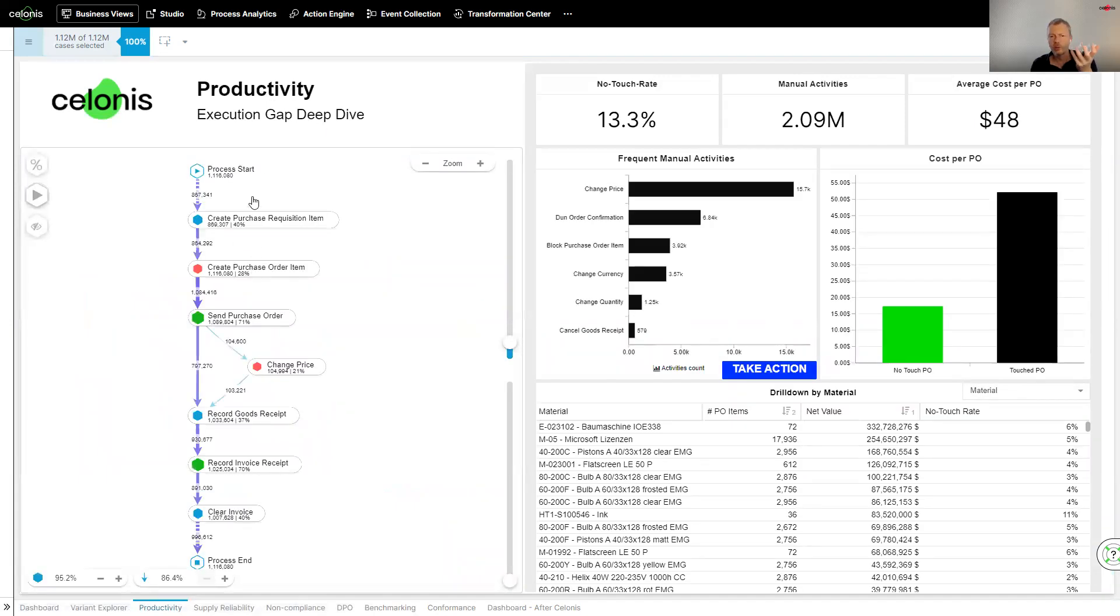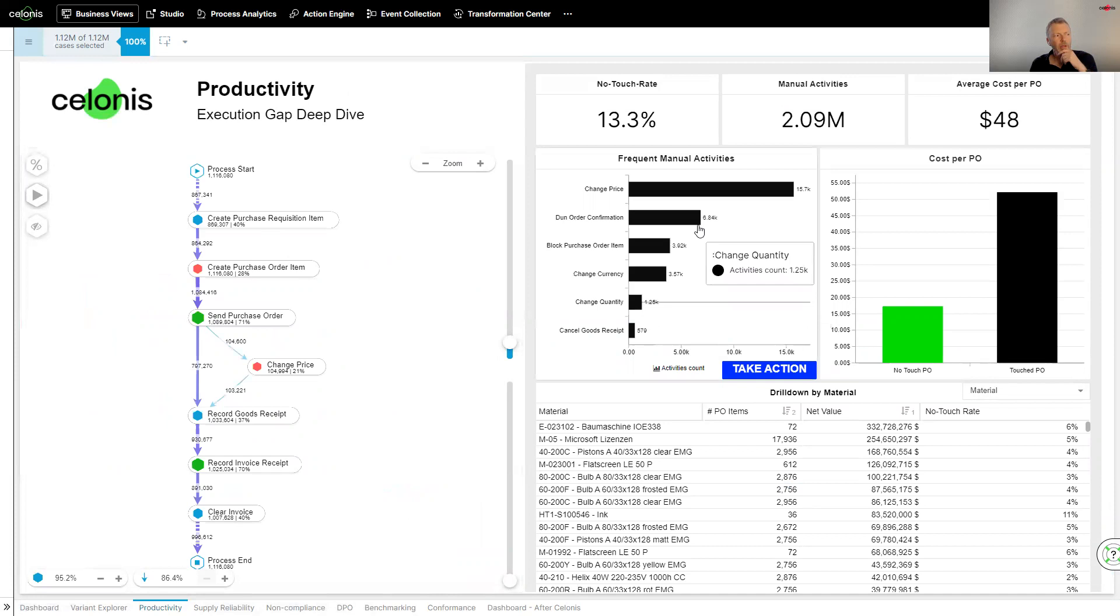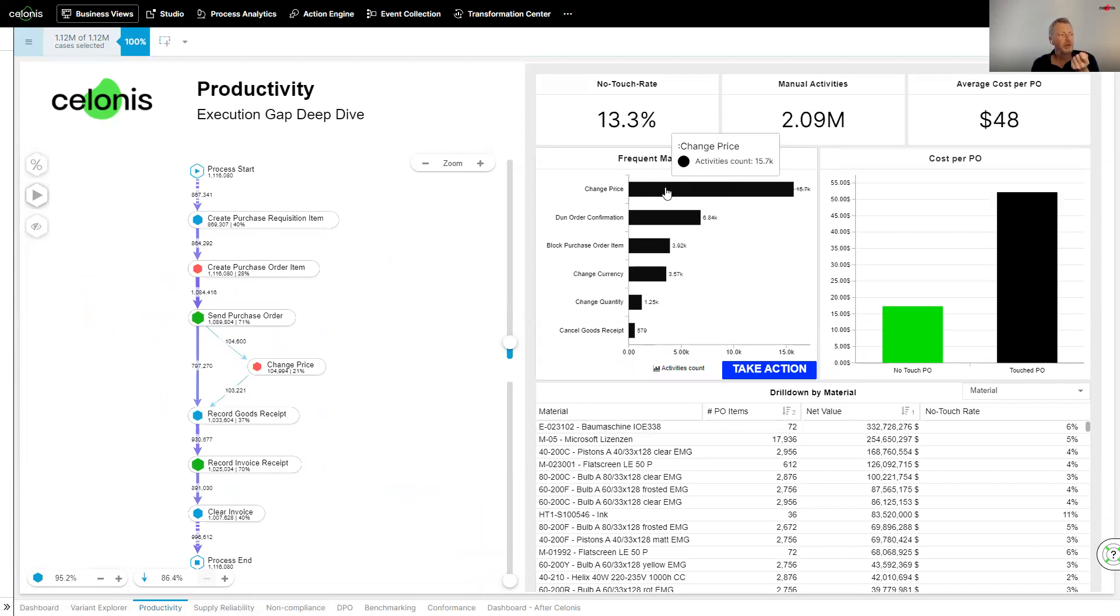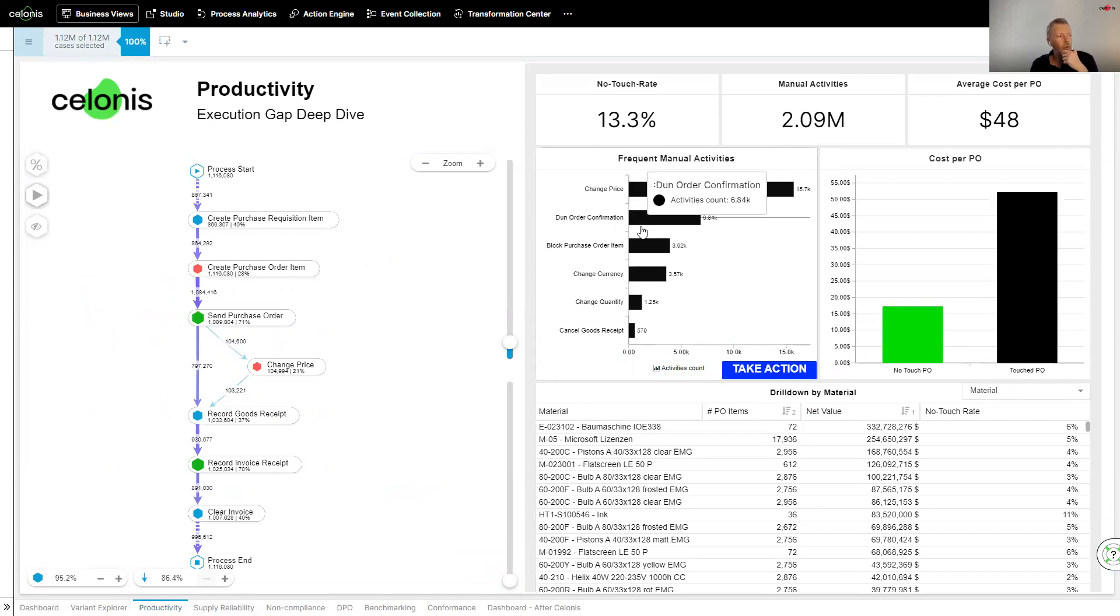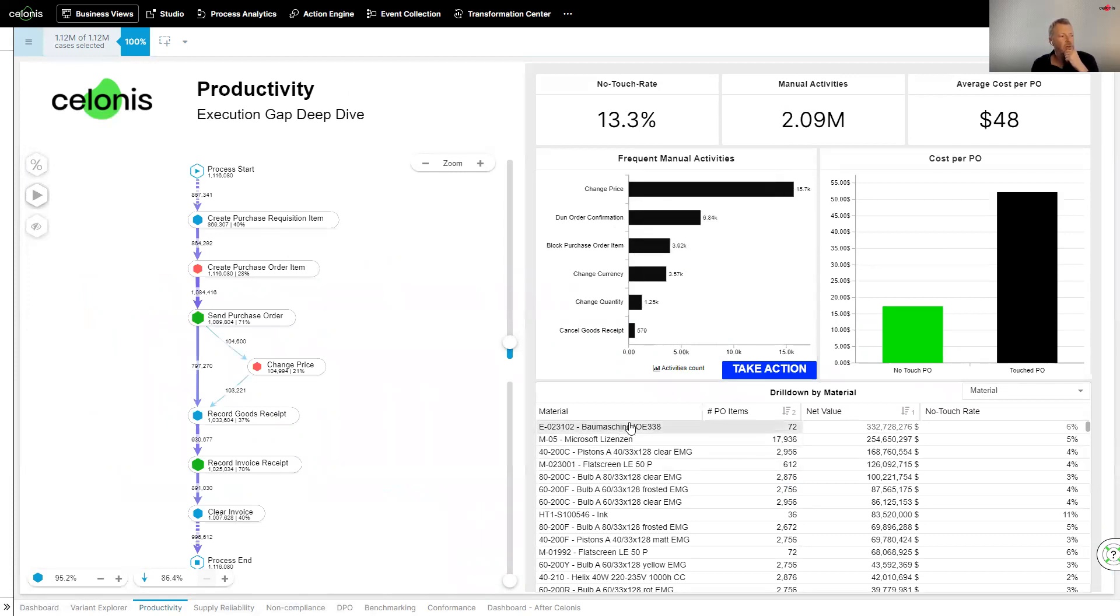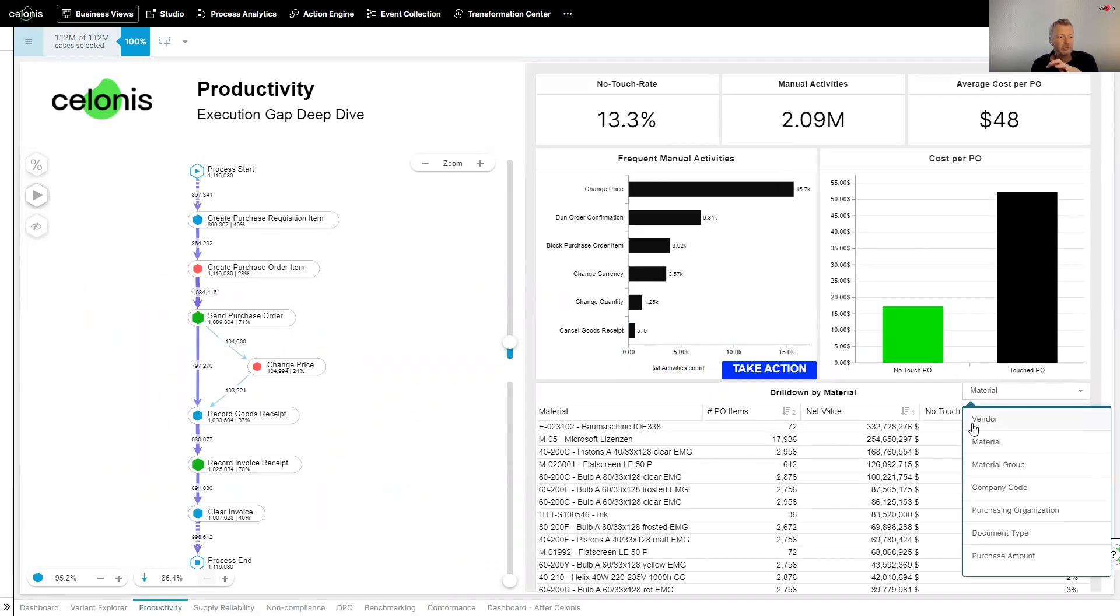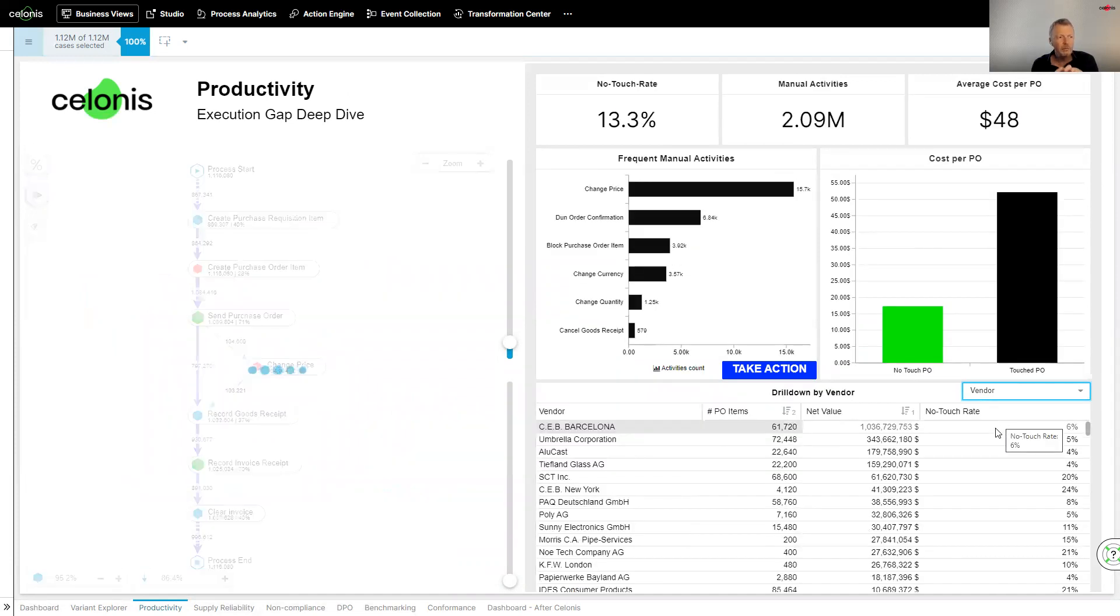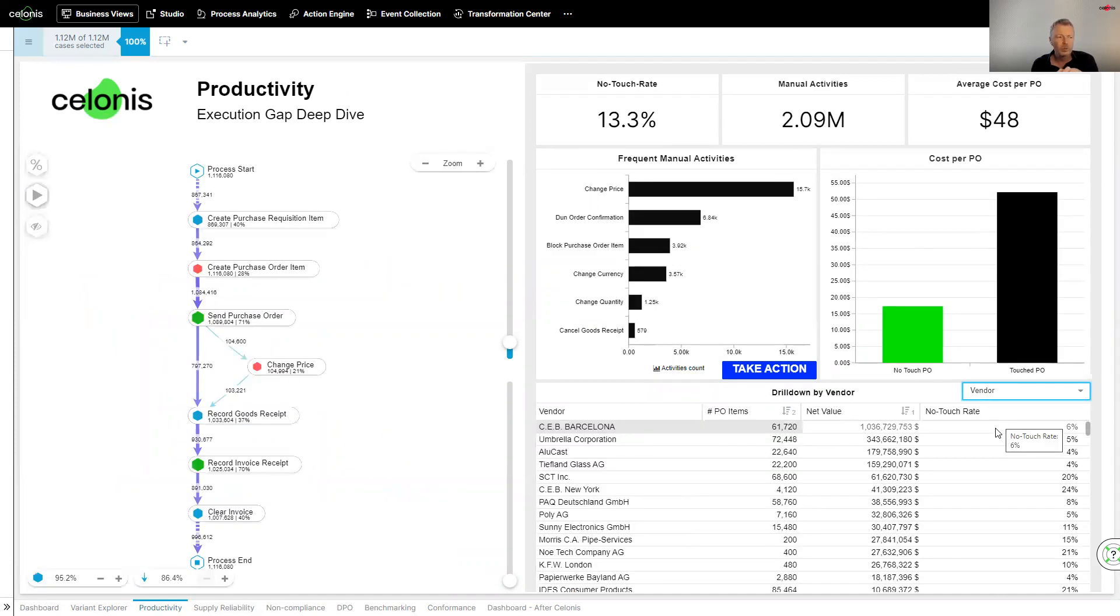Now, if I start to click on some of the key KPIs, look at the productivity. So, as we've just seen, we can actually understand what is going on. We get this X-ray vision of what is going on in an enterprise process. Then, on the right-hand side, we can start to see some of the reasons for this. Things like, for instance, with productivity, what are the frequent manual activities? Well, changing price is a big indication. Done order confirmation, block purchase orders. I can start to drill down by material, by vendor, by material group, whatever it may be. I can start to really get some low-level understanding of what is going on.